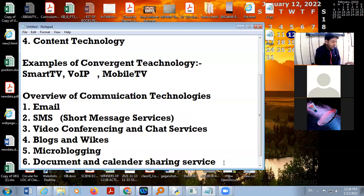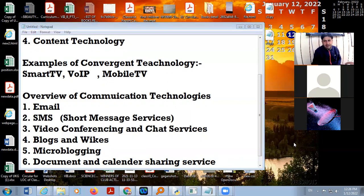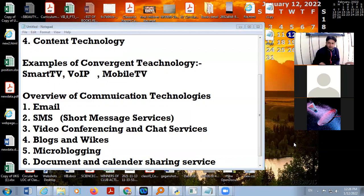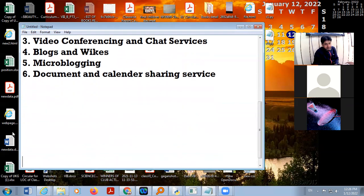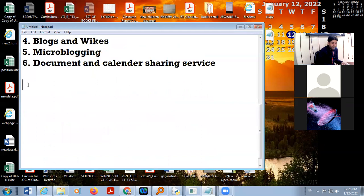These are all the different things we include in your communication technology. Yesterday we also discussed the characteristics of a computer system. In the characteristics we include the strengths and weaknesses of your computer system. In strengths we include: number one, high speed.